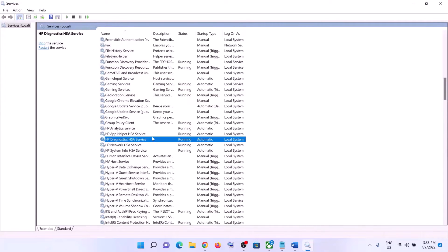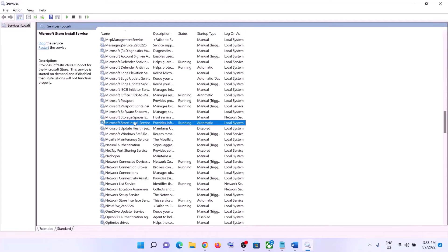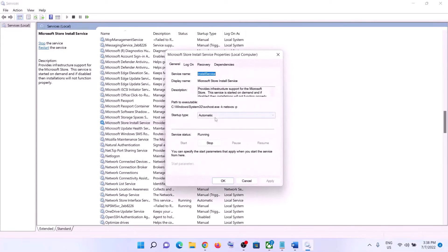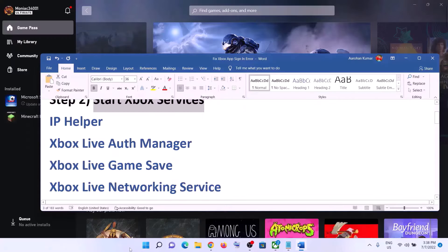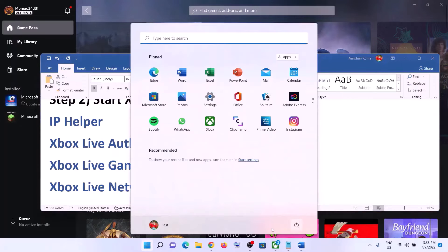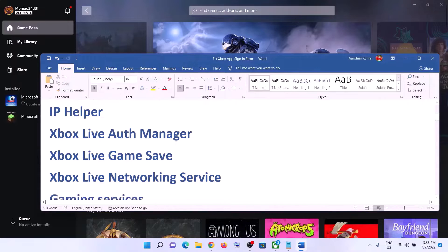Now find Microsoft Store Install Service. Double-click on it and set it to Automatic, click Apply, click Start if highlighted, then click OK. Now restart your computer and then try to log into your Xbox app.